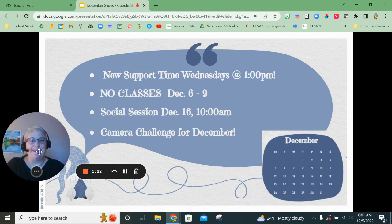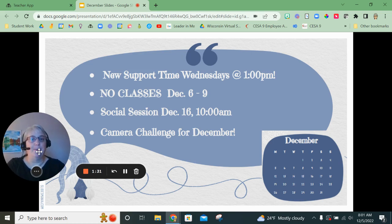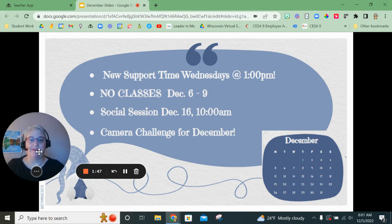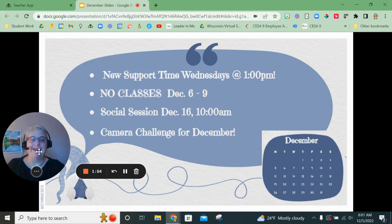There are no classes this week. That doesn't mean we're not available — it just means we're going to be a little slower getting to you than you're used to. If you have questions, the best way to get ahold of us is to email. You will probably get a bounce-back reply saying that we are at a conference and that we'll get to your question as quickly as we can.